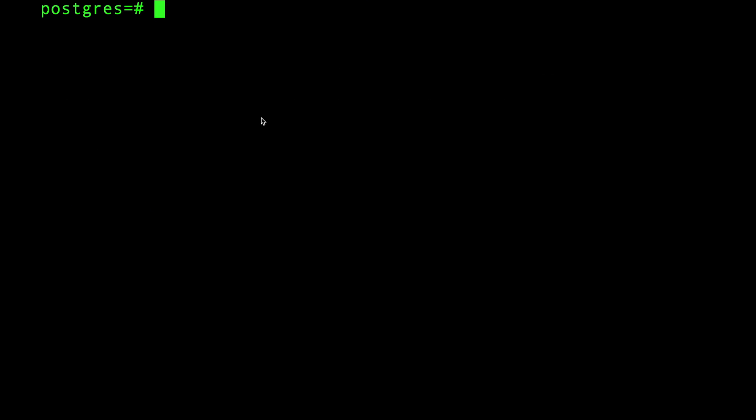All right guys, that was a quick video explaining EXPLAIN, and it's the very basics of the basics and stuff. Maybe I'm gonna make a few more lessons and more videos to explain the ANALYZE, explain the buffers, explain the shared hits and other stuff as well. Let's keep this video short and sweet. Gonna see you in the next one, you guys stay awesome, goodbye!